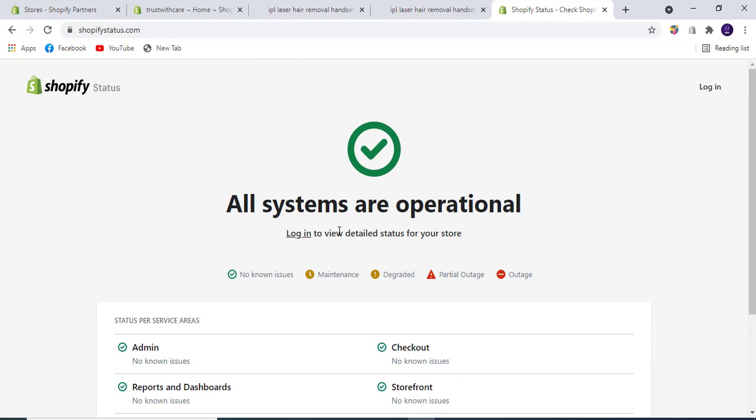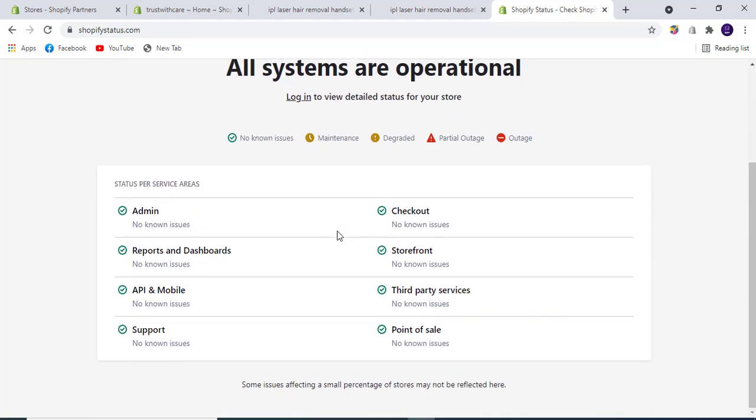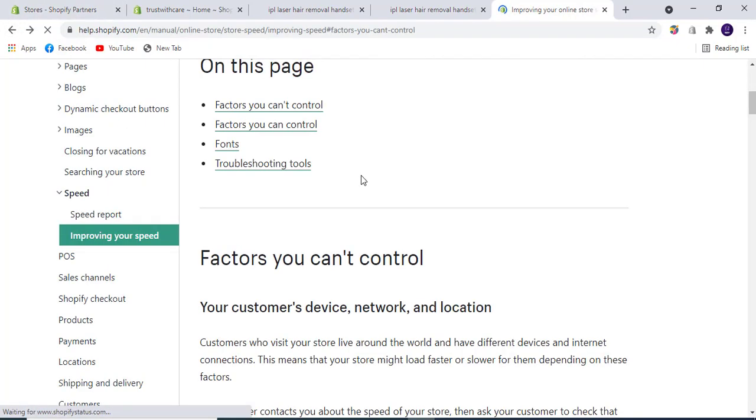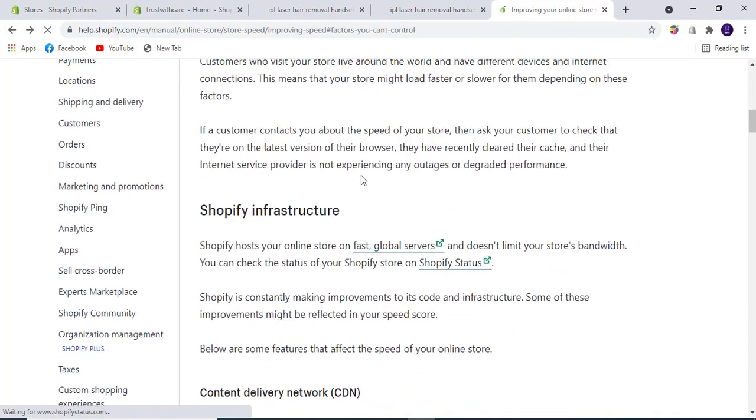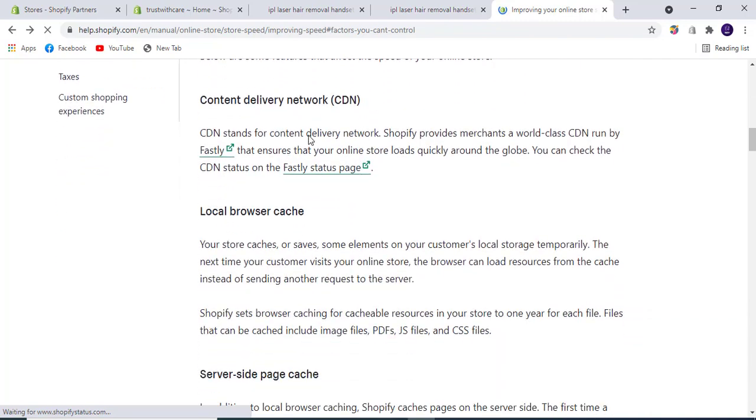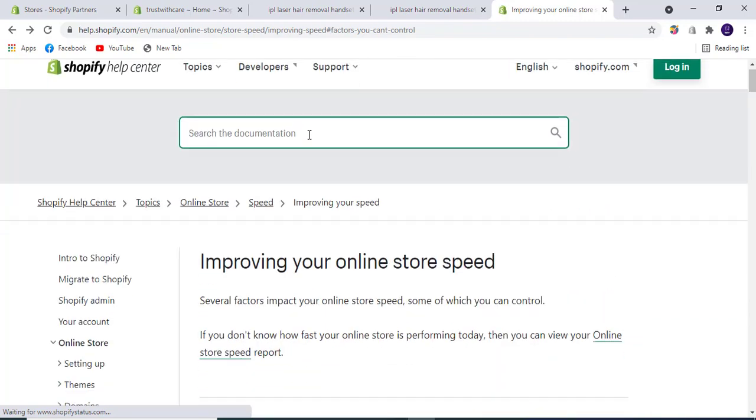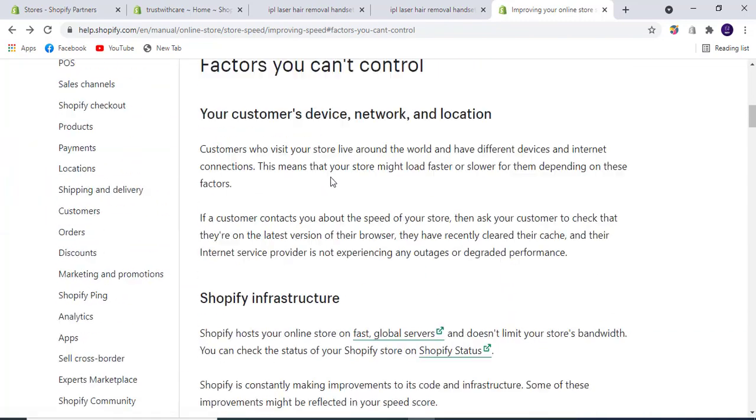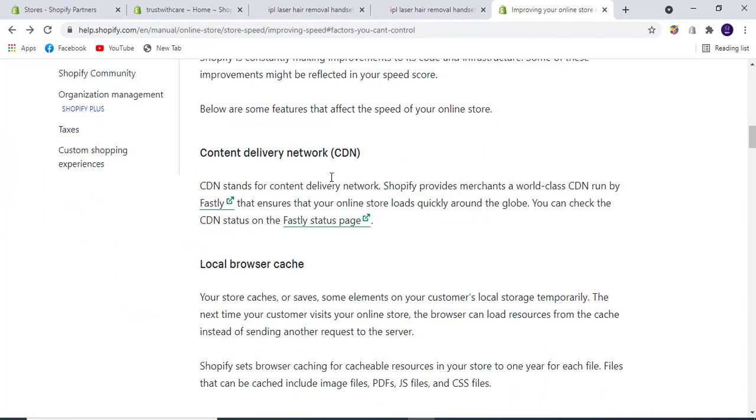Content delivery network (CDN): The CDN ensures that the content and assets you have stored on your Shopify backend load quickly around the globe. You can check the CDN status on the Fastly status page.